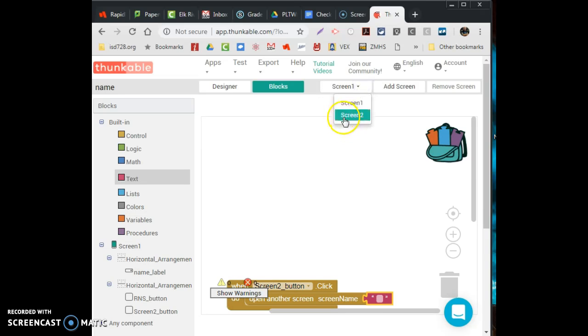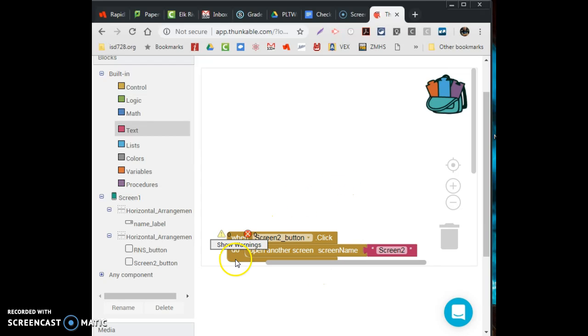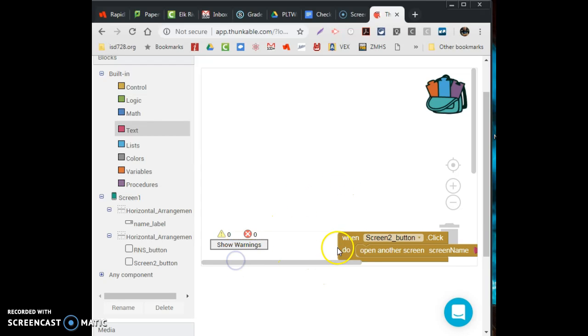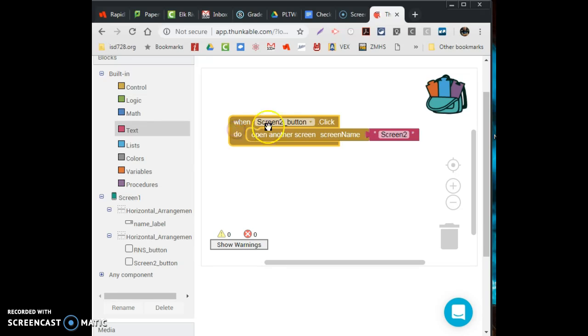Capital S, screen, the number two, no spaces. Okay, so it's capital S, screen number two, no spaces. This should get me my open screen two when clicked. So when clicked, open the screen, screen two.